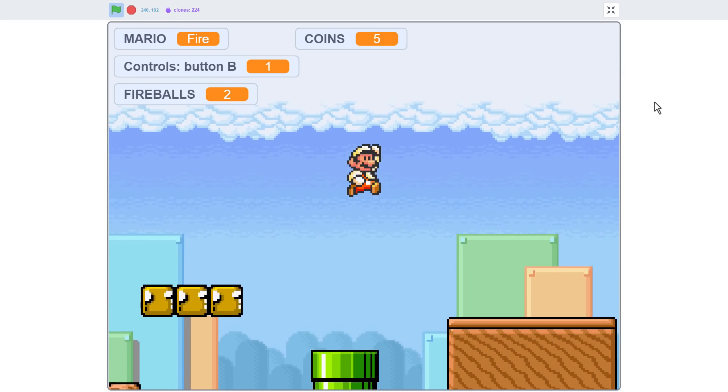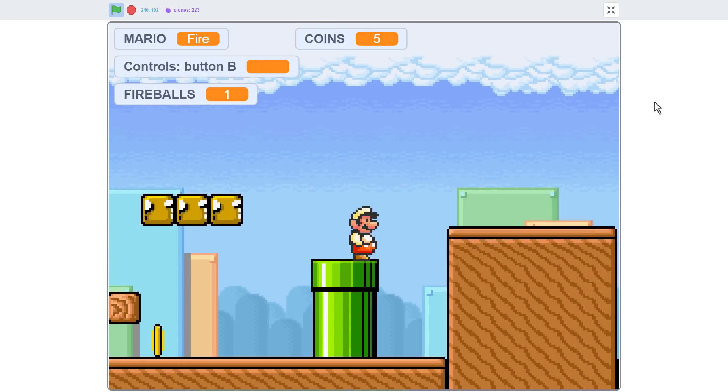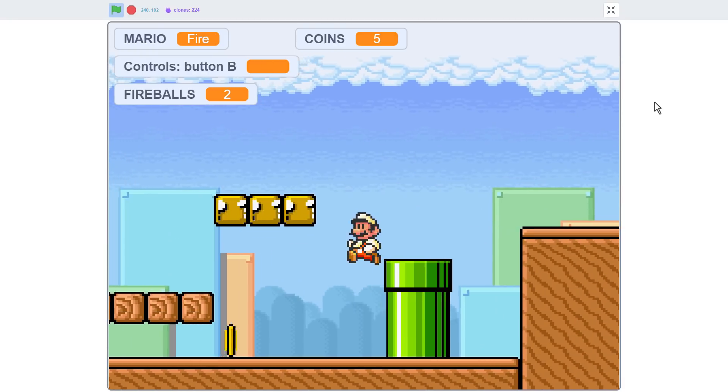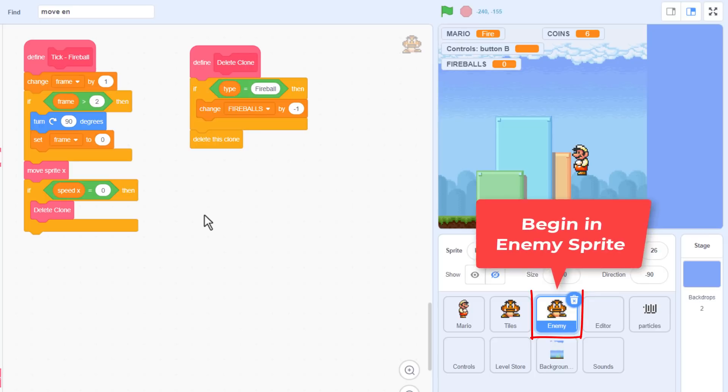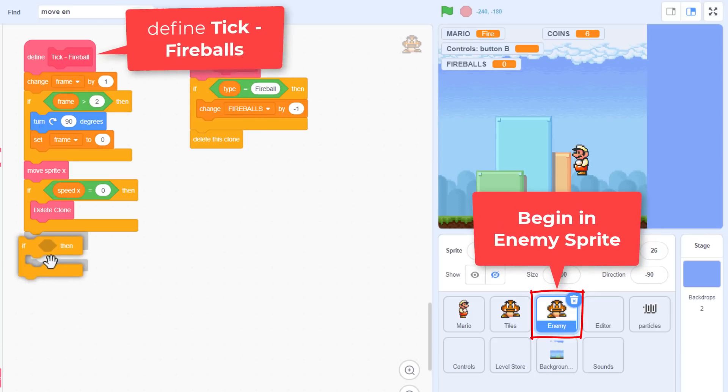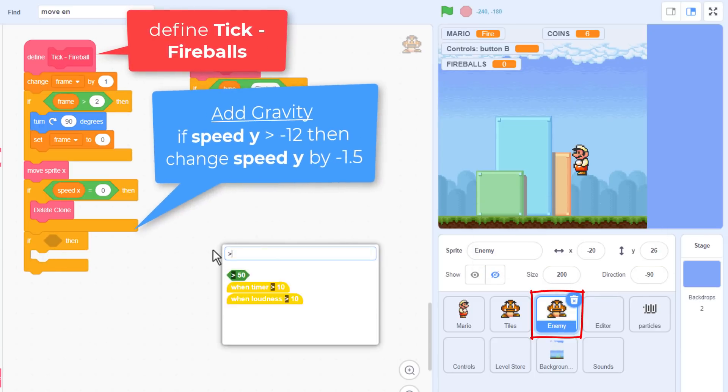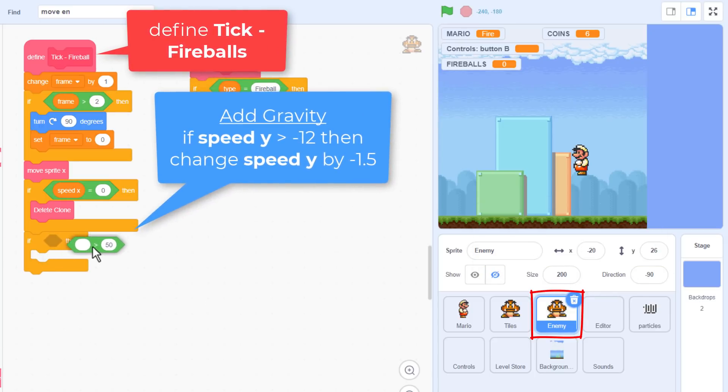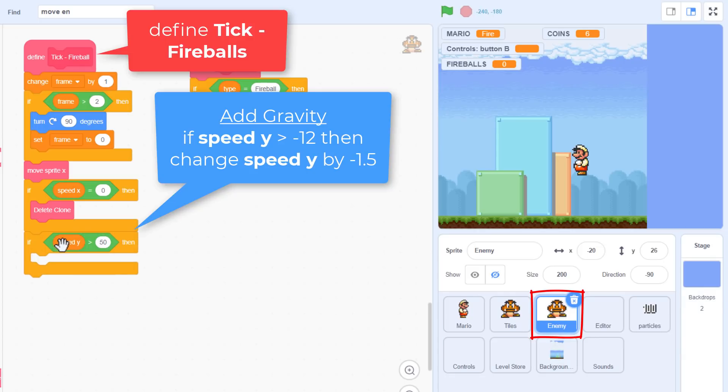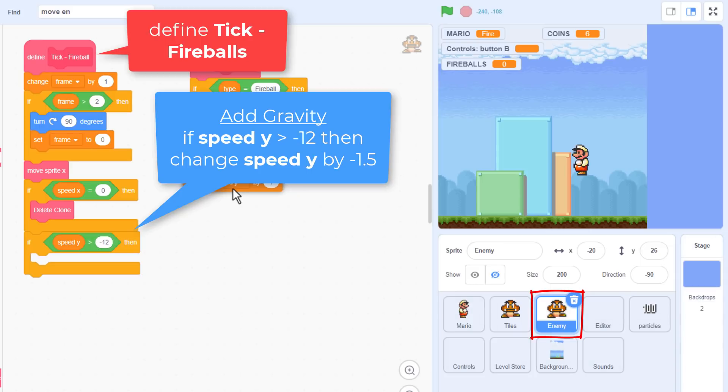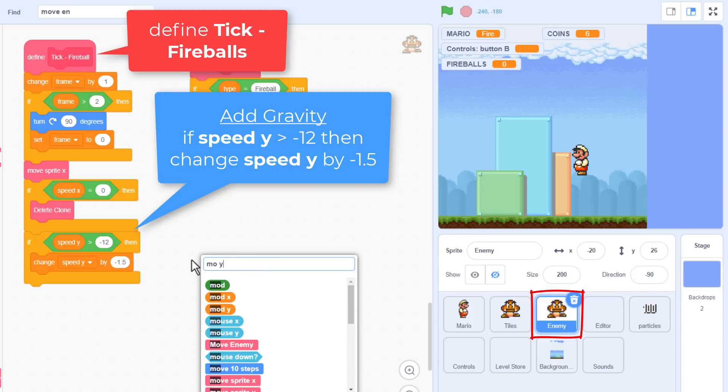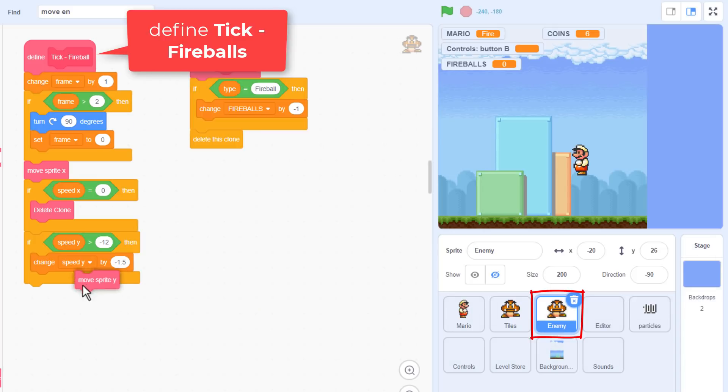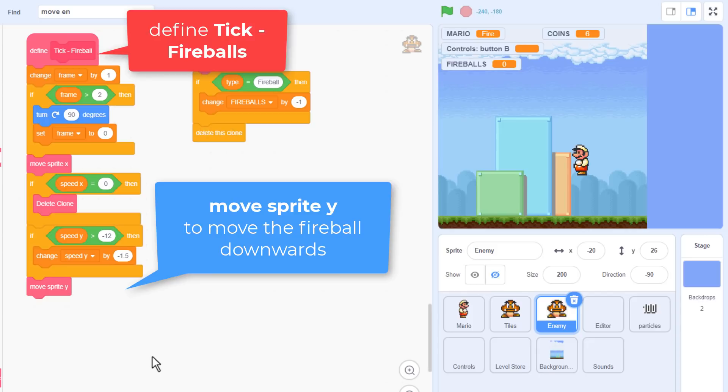Right, so they are supposed to be bouncing, so they need gravity. We've certainly covered this enough times before to know what to do. First, check that the fireballs are not falling at their maximum speed already. If speed y is greater than minus 12, then we can apply gravity to them by changing speed y by negative 1.5. Feel free to play with these numbers to get a good feel to the bounce of the projectiles. Then we use our handcrafted move sprite y block to do the job.